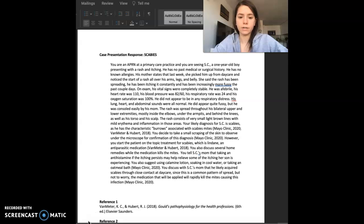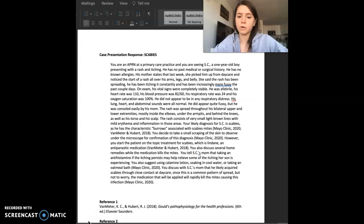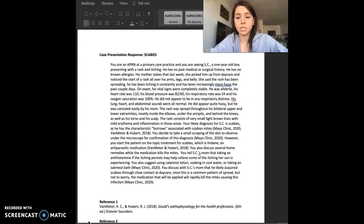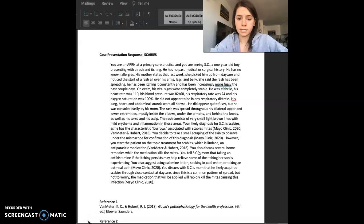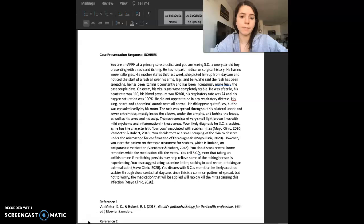He has no known allergies. His mother states that last week she picked him up from daycare and she noticed the start of a rash all over his arms, legs, and belly. She said the rash has been spreading, he's been itching it constantly, and has been increasingly more fussy the past couple days.